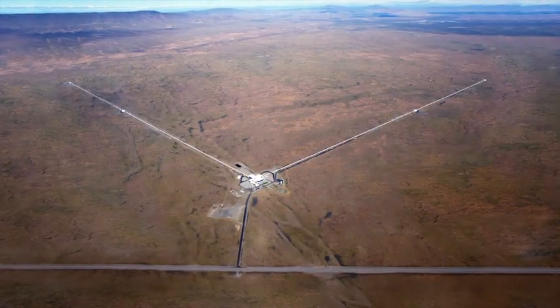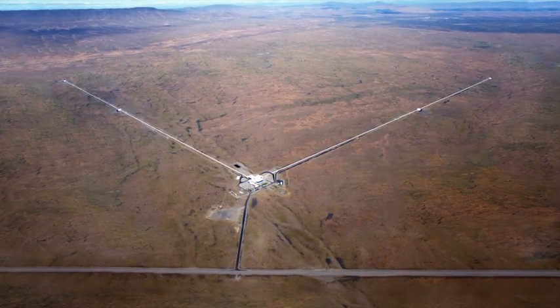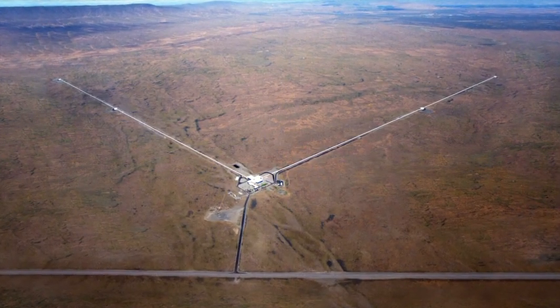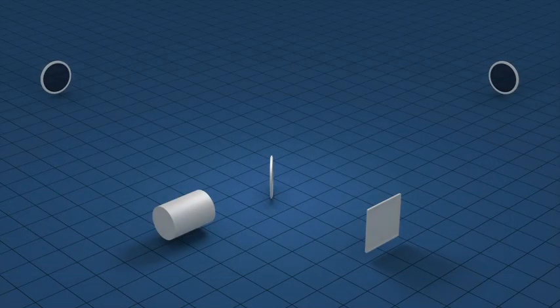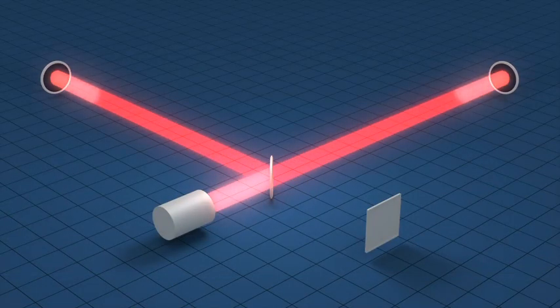To detect them and directly measure their properties, scientists built LIGO, the most sensitive measuring device ever made.